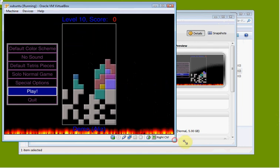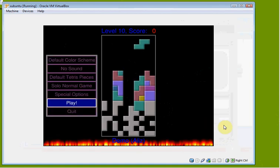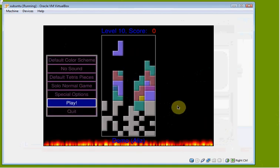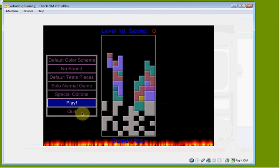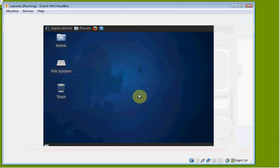Let's go ahead and escape out of this game — I'll click 'Quit'. Now I'm back to my Xubuntu desktop. So that's the game.